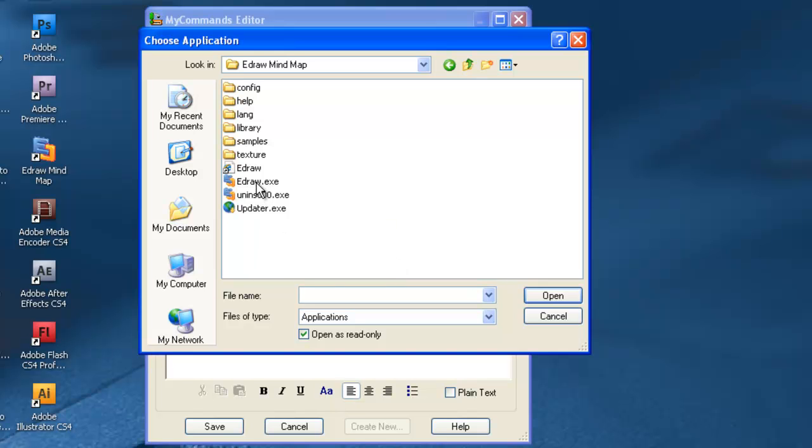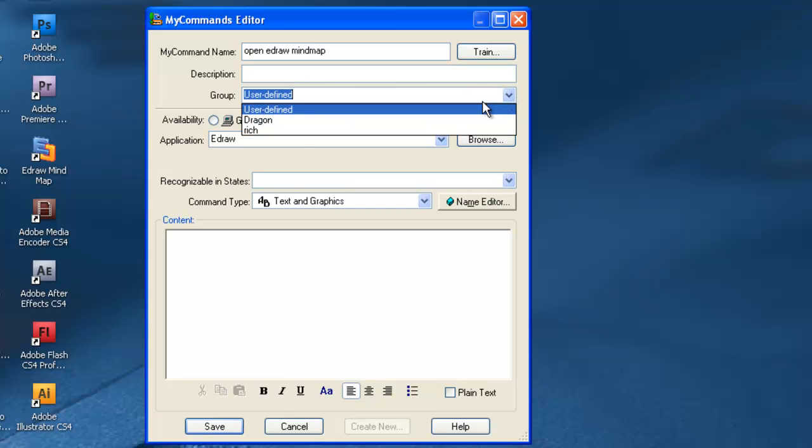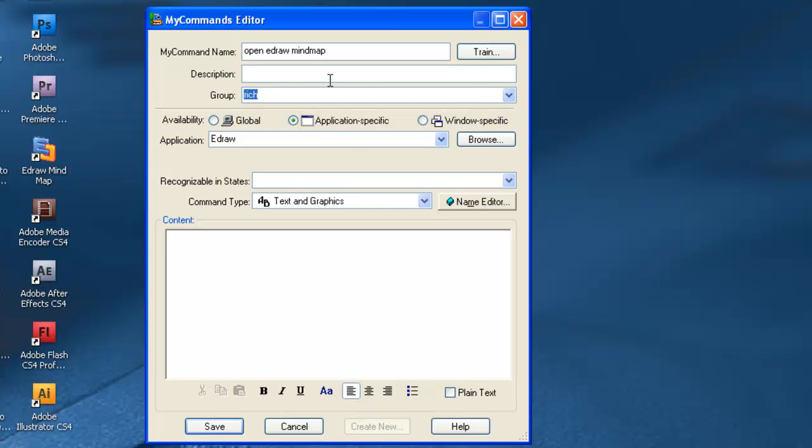Now we use this drop down to assign it to my group, my personal group. Makes it easier. And now this drop down for command type. We'll use Macro Recorder.